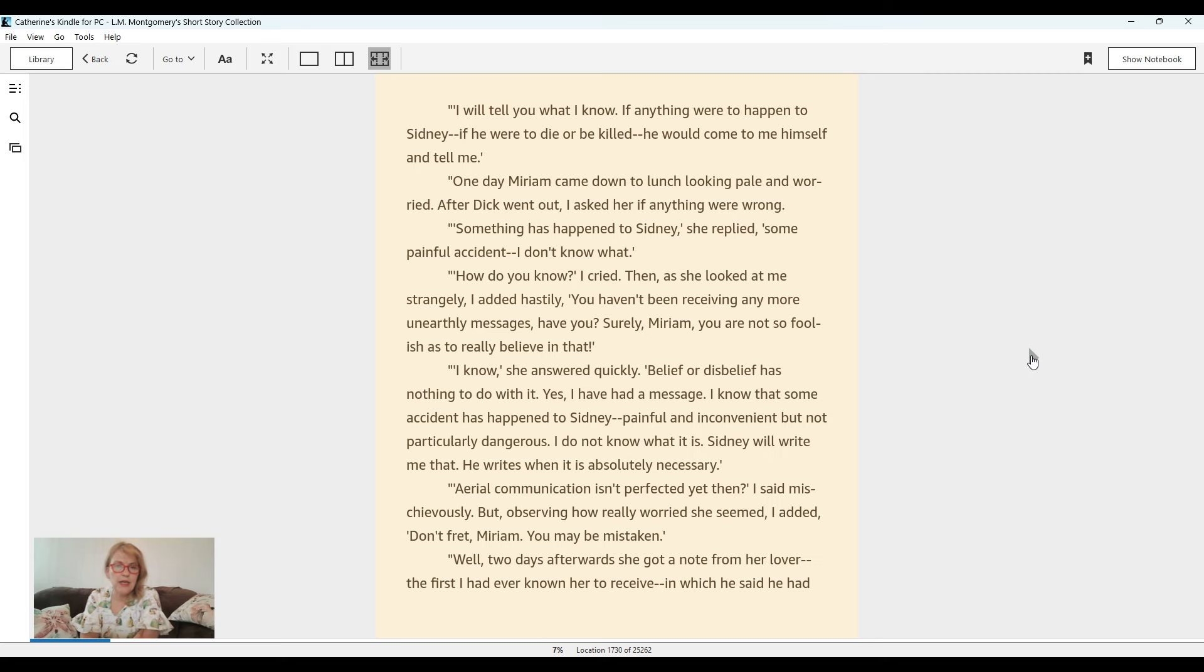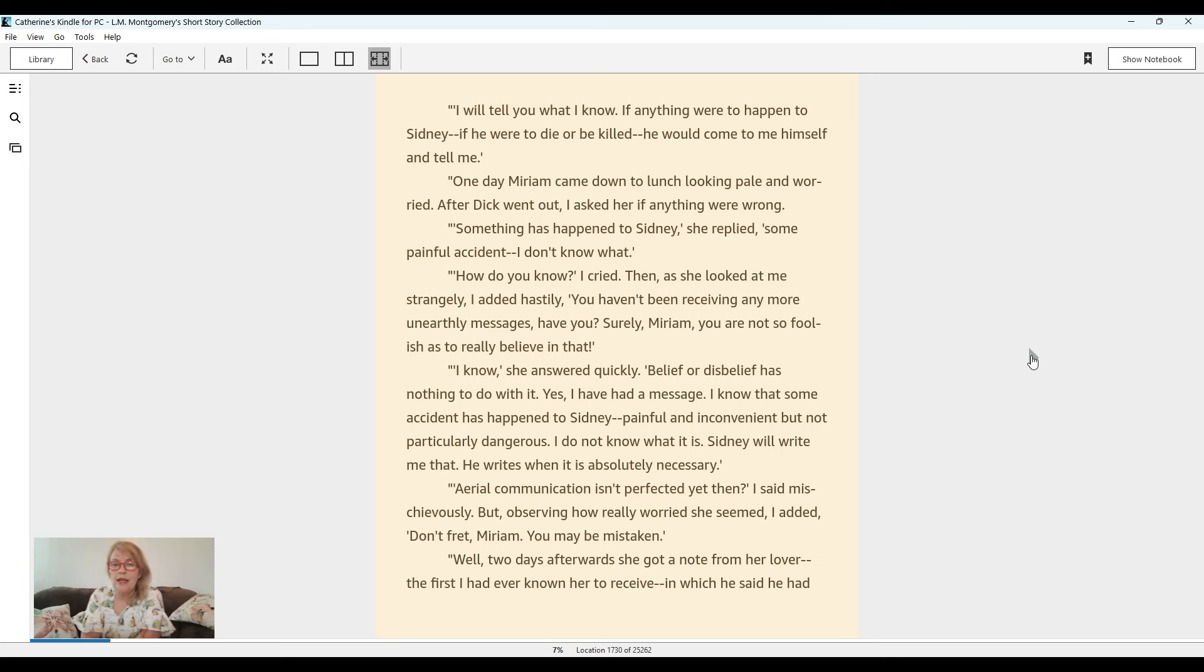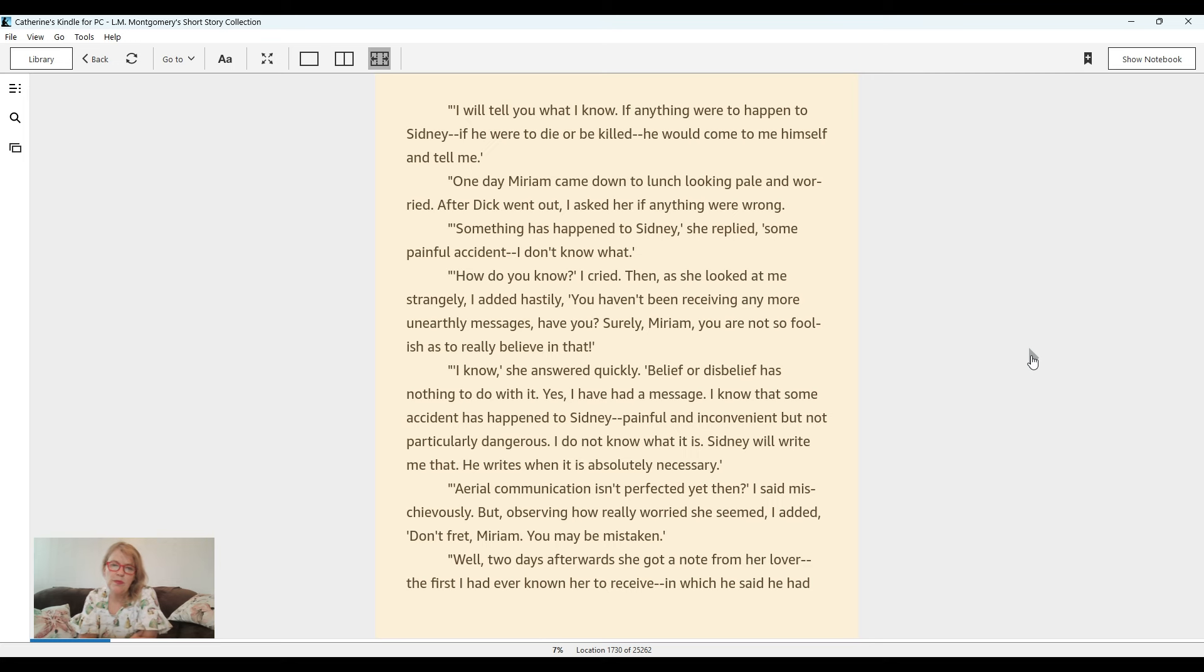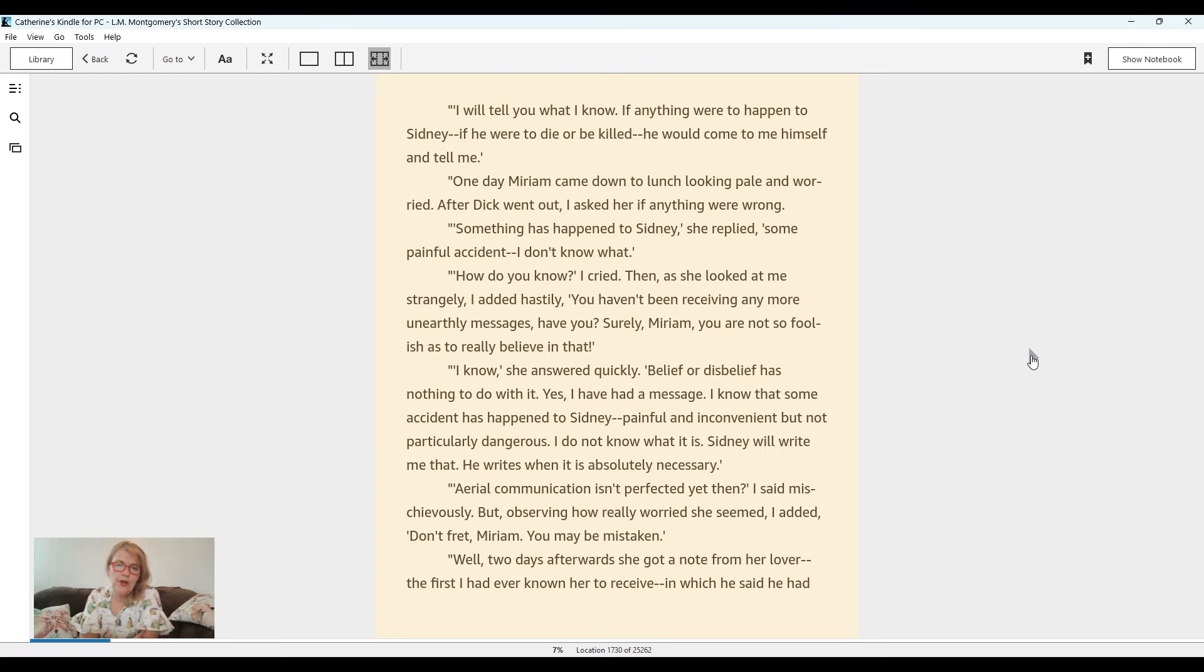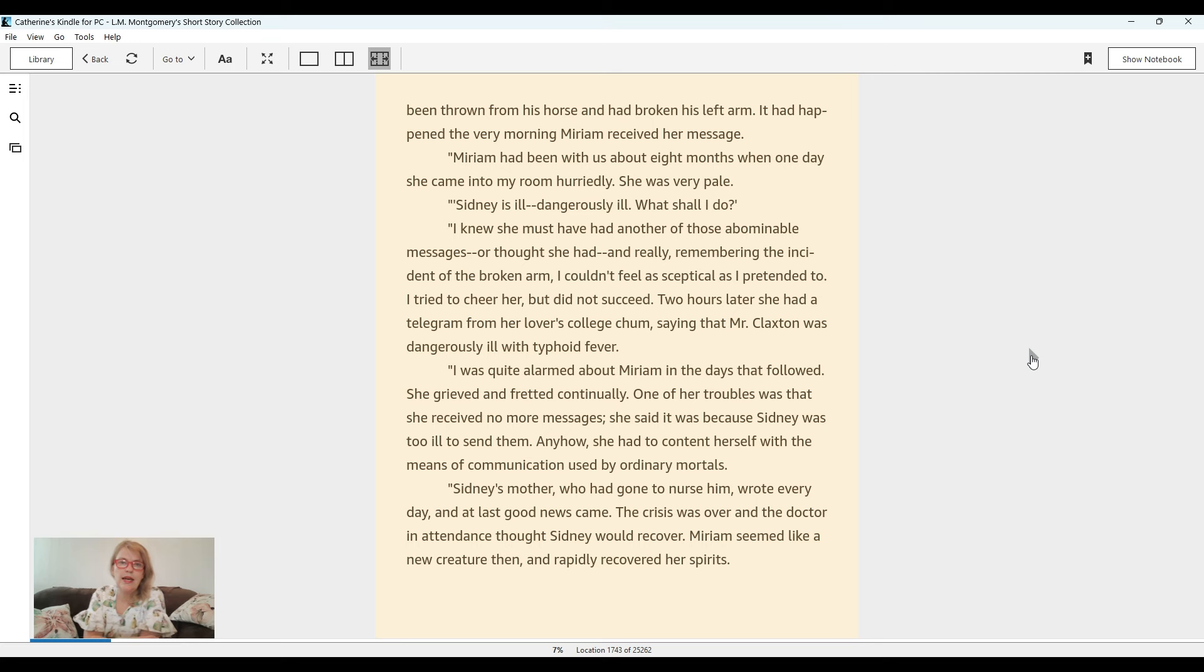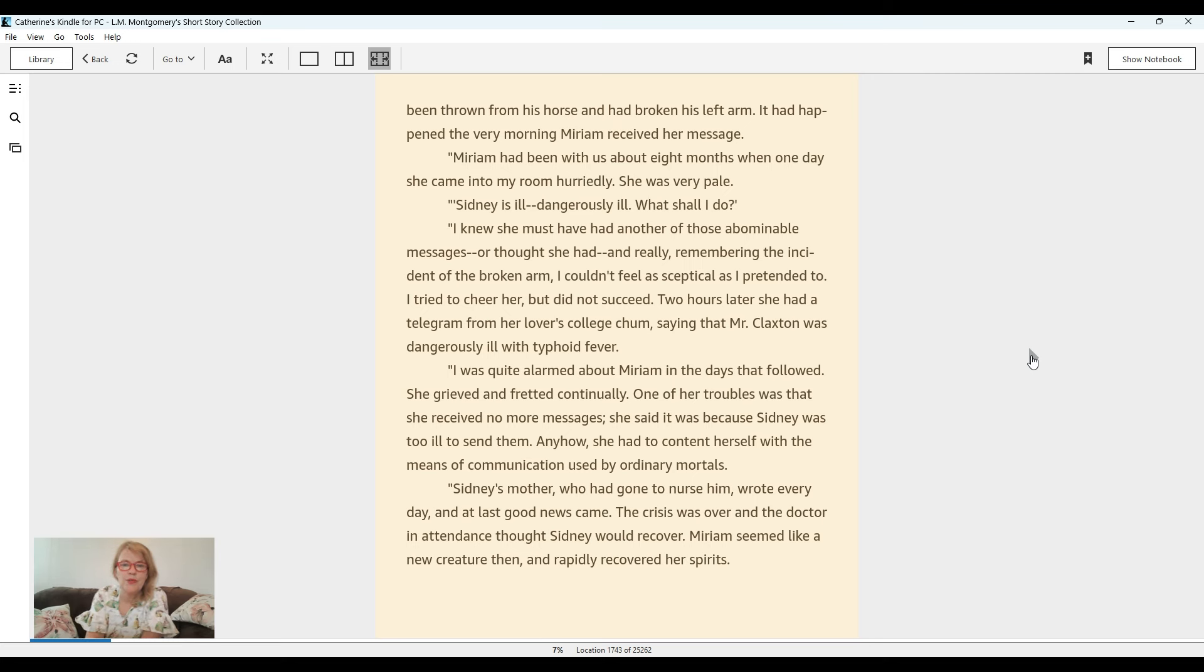Painful and inconvenient, but not particularly dangerous. I do not know what it is. Sydney will write me that. He writes when it is absolutely necessary. Aerial communication isn't perfected yet then? I asked mischievously, but observing how really worried she seemed, I added, don't fret, Miriam. You may be mistaken. Well, two days afterwards, she got a note from her lover, the first I had ever known her to receive, in which he said he had been thrown from his horse and had broken his left arm. It had happened the very morning Miriam received her message.